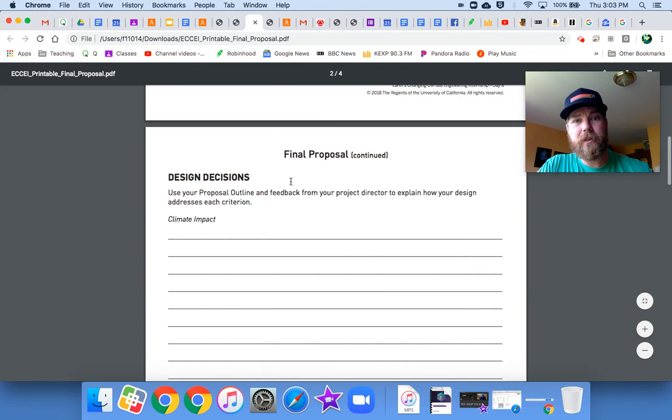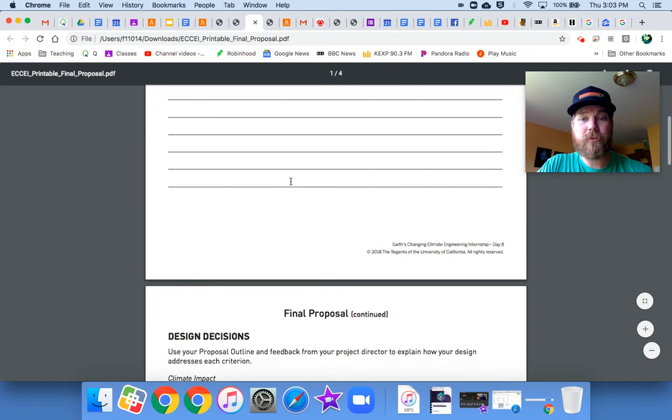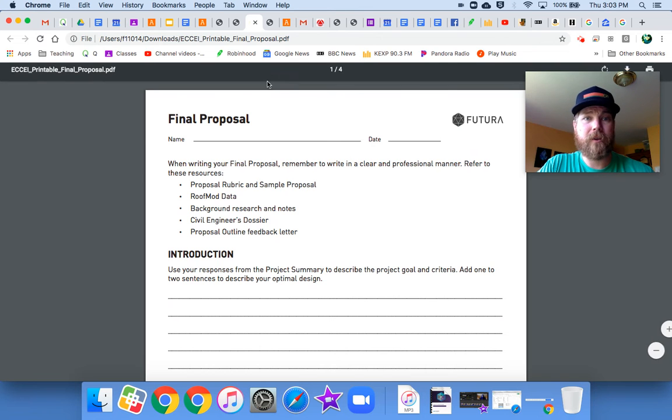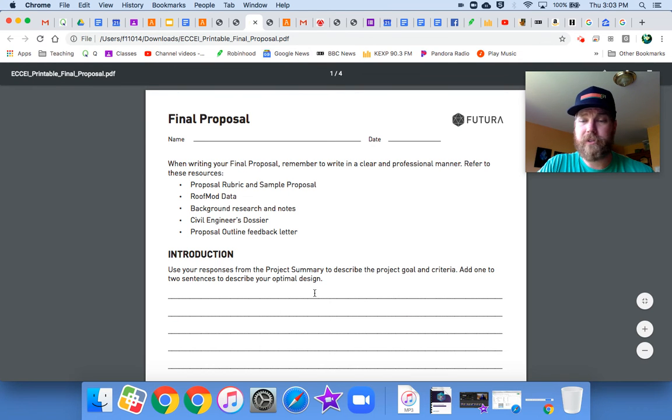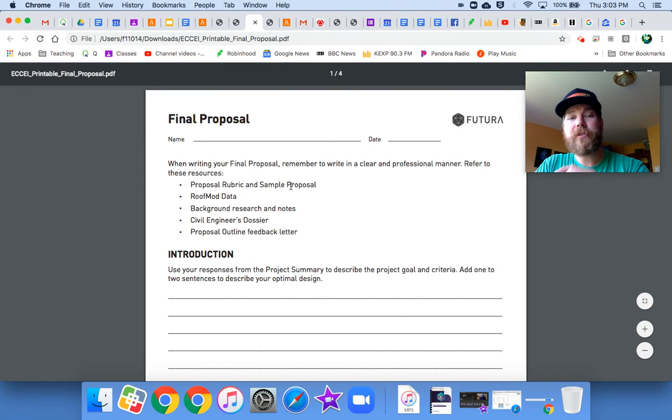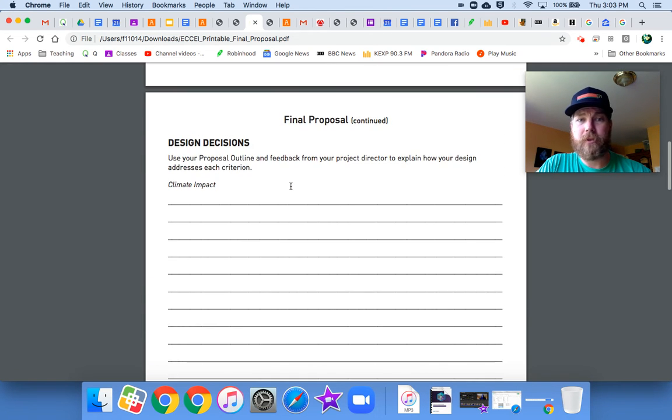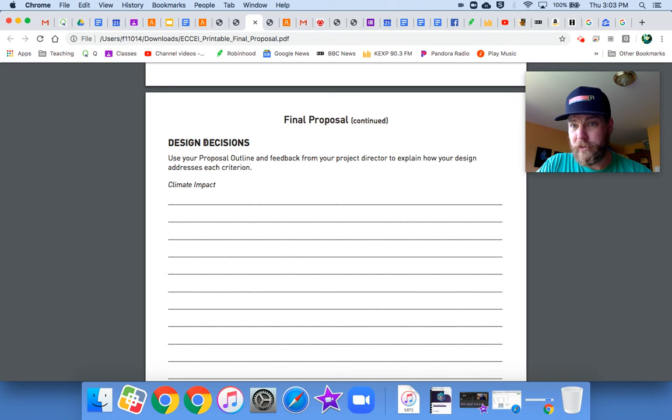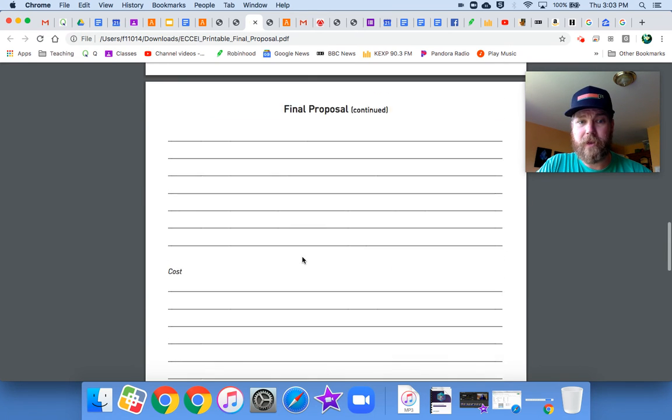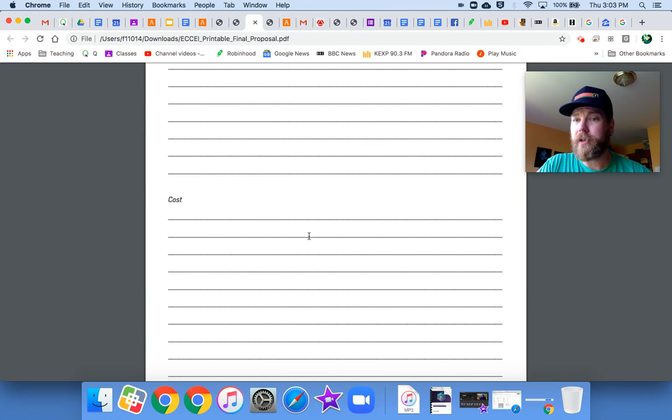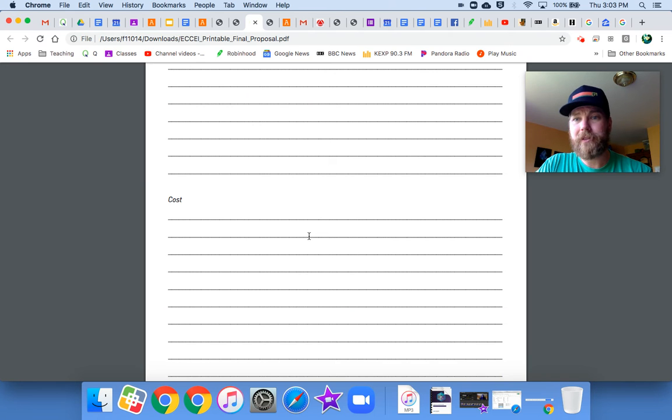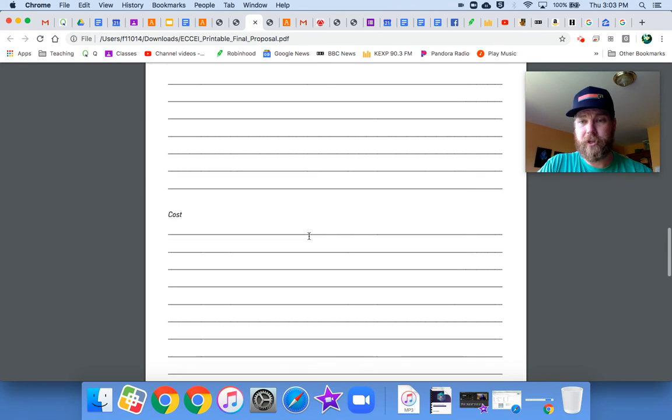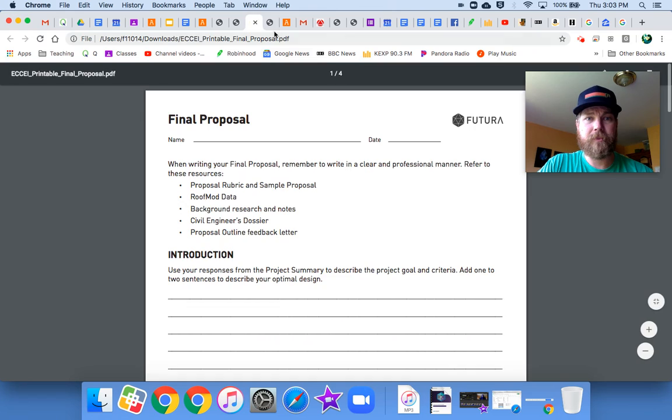This is, I attached this as well, but you have the online version or you should have the online version where you can just type into it. After you type in your responses, and remember we're only doing design decisions, climate impact, historic value, and cost, don't hit submit, hit save. Because we don't want to hit submit until after we do our introduction and our conclusion.